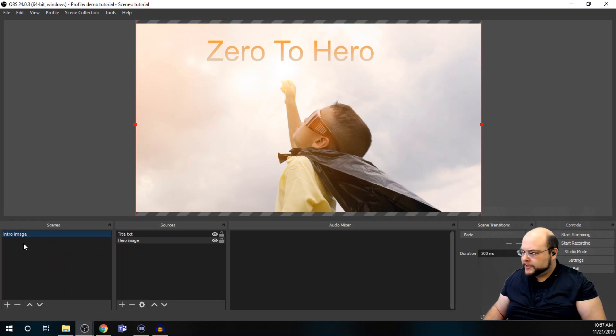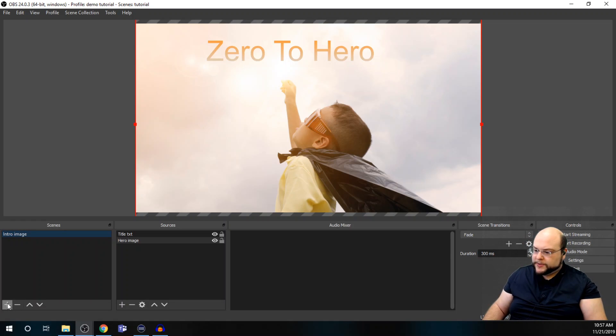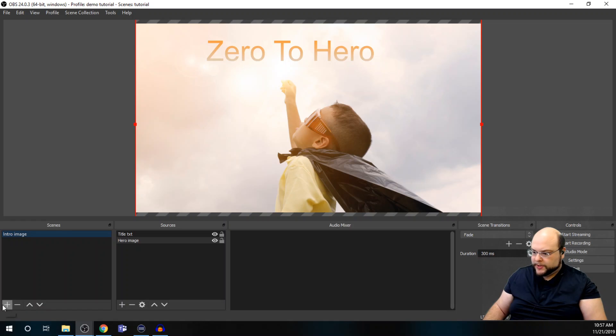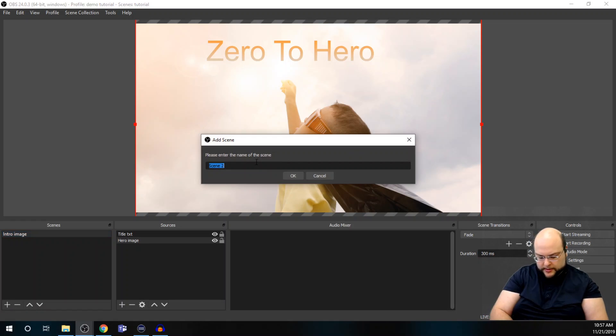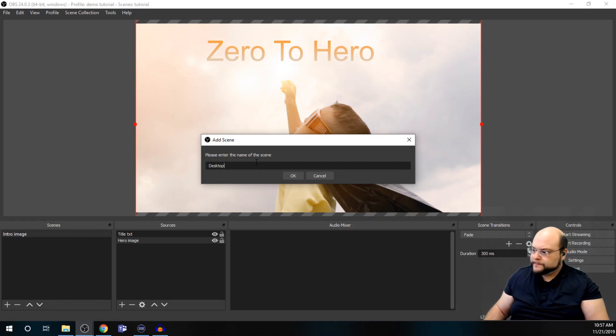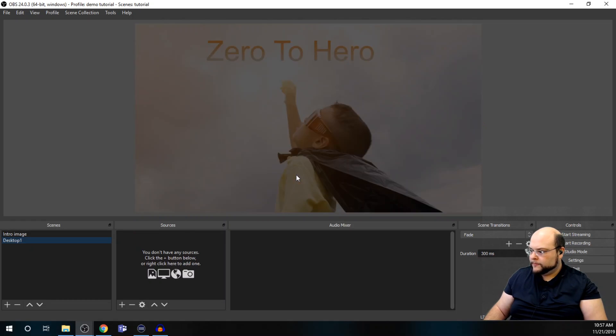All right. So, now we have our intro image set up. And so, now we need to get our desktop captured. So, create a new scene. And we're going to call this desktop.